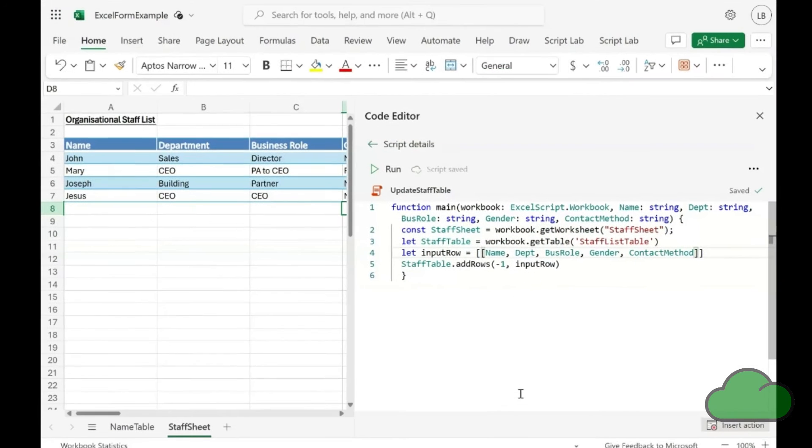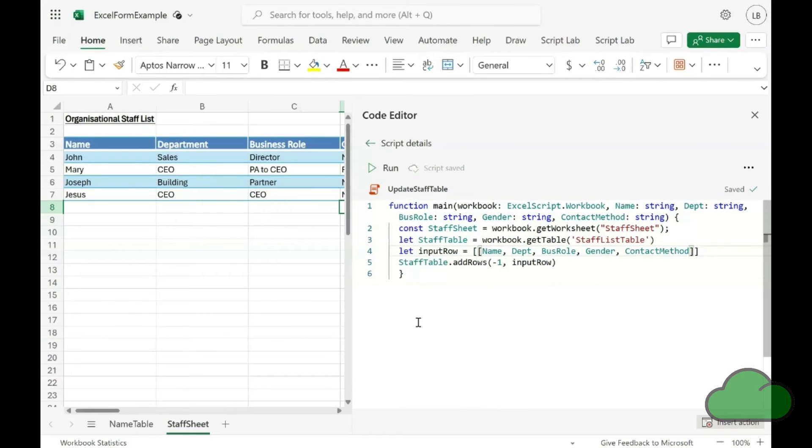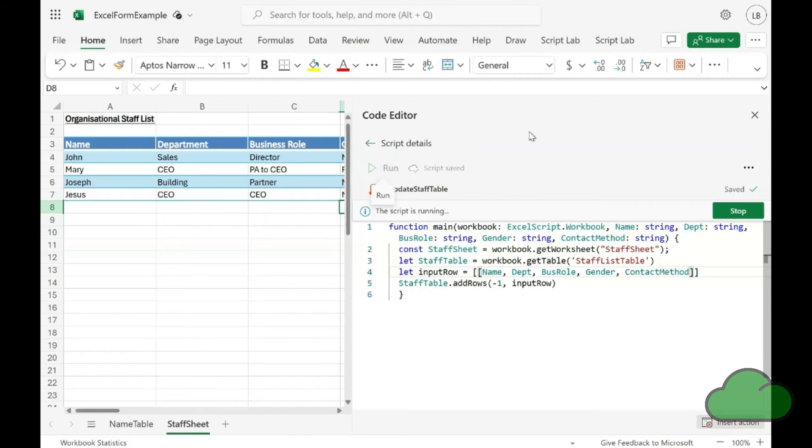Here is the code. You can see I have listed five parameters. This script provides a data input form experience for the user.